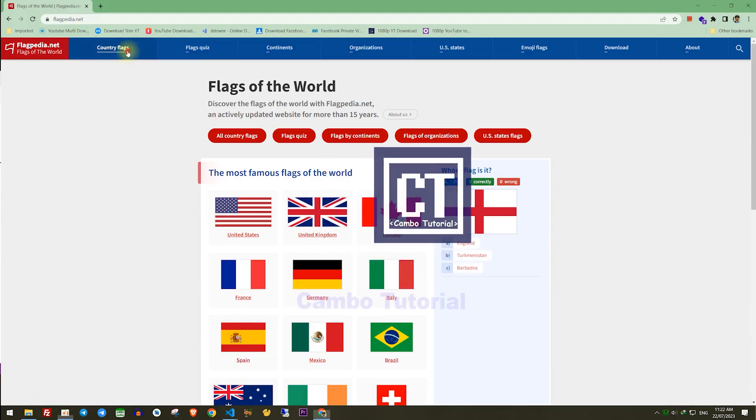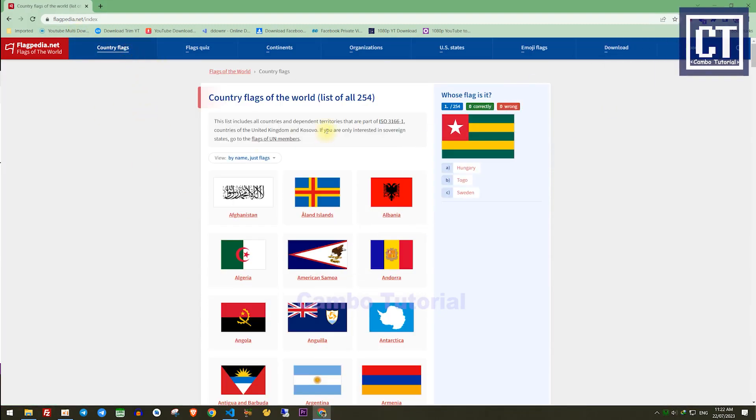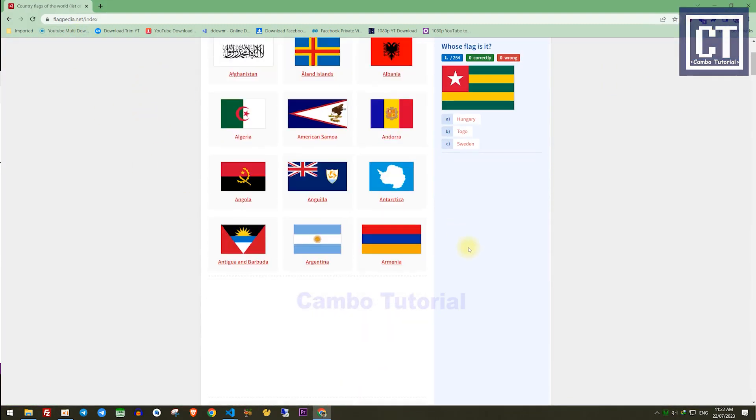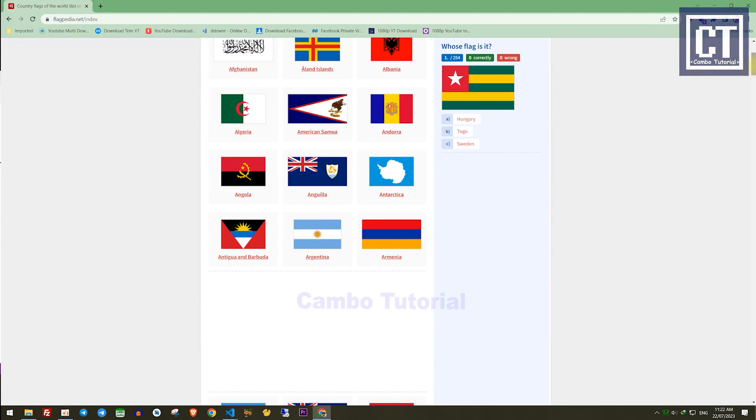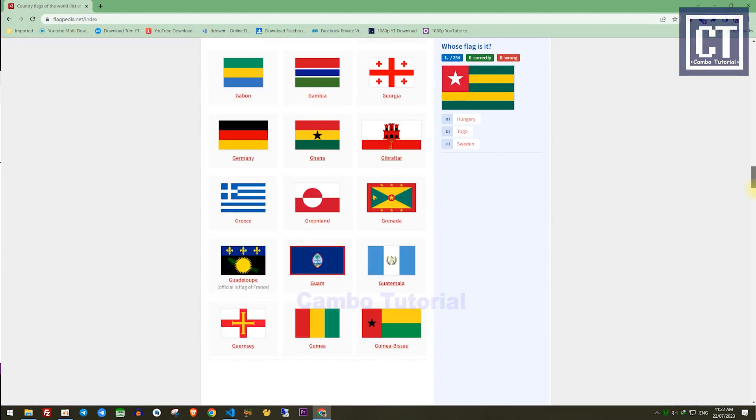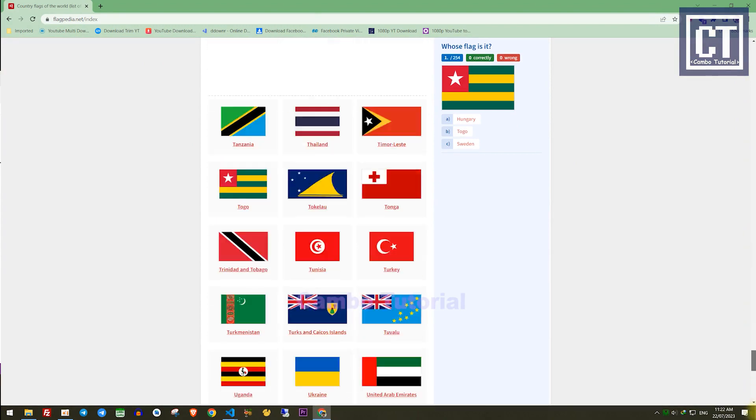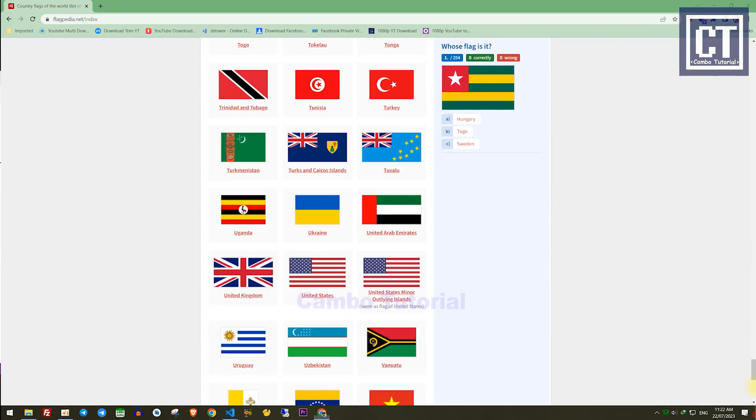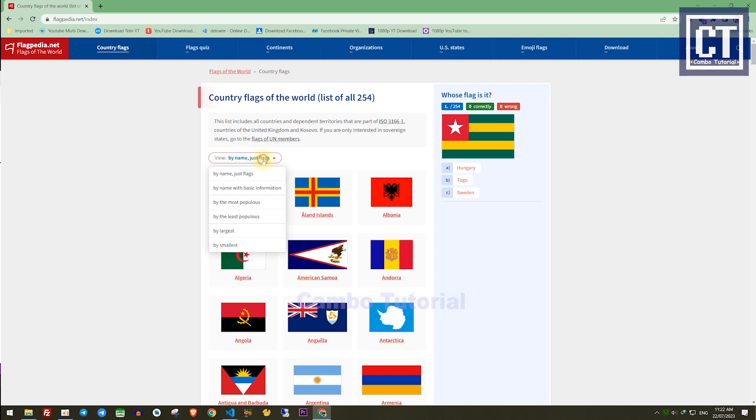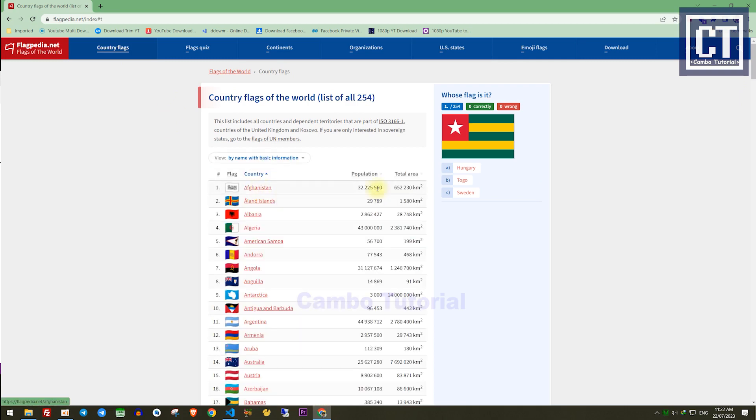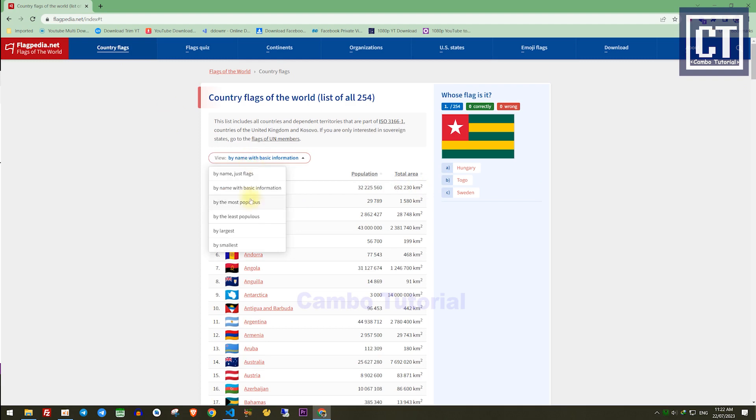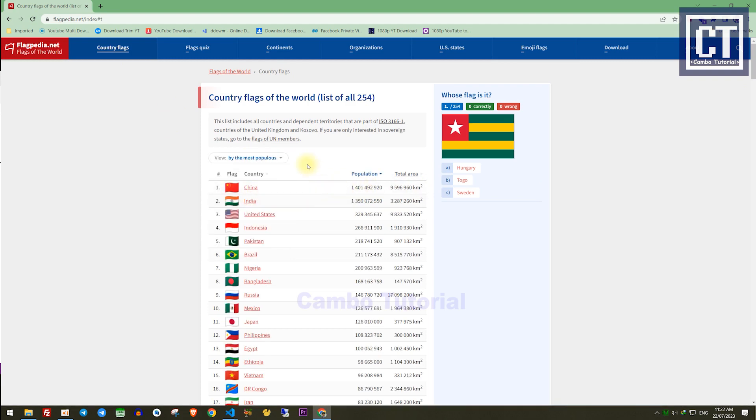For example, in this webpage, I'm going to extract data from country flags that you can see. There are a lot of flags around the world. And I also can change the view types to the name with the basic info, which shows the number of the population and the total land area in kilometer square.